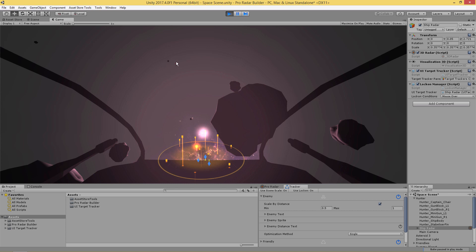But that's not the only way to do lock-ons. I'll pause the scene quickly. If we look at the Lock On Manager, we're currently using the mouse-over function — meaning we have to put our mouse over the object to lock onto it. However, we can use another function called Function Trigger, which requires that you assign a game object to track to the UI Target Tracker. I'll show a short example of this a bit later in the video.